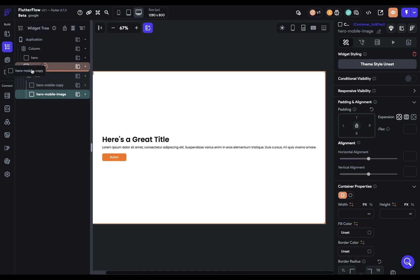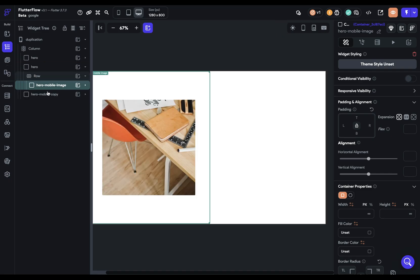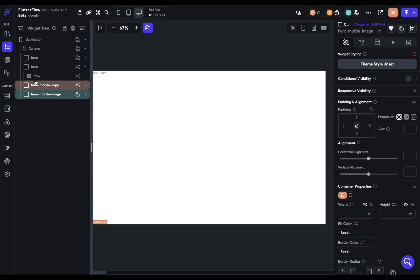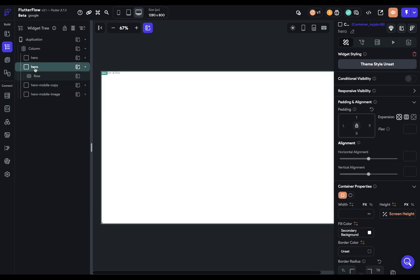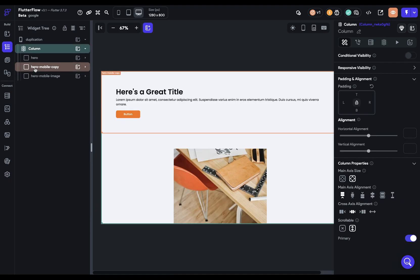Then we can just drag these in here. We wait till they're purple so we can see that they're siblings to whatever is highlighted. And we can get rid of that whole section now.